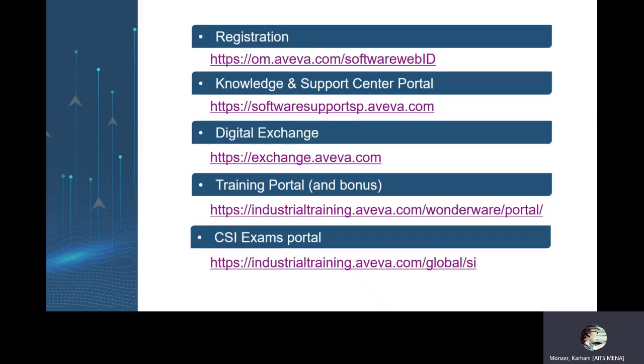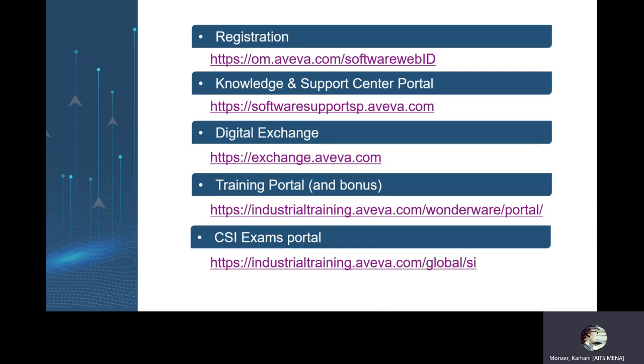First and most importantly we will talk about the registration portal which is very important and this is the key of your approval for exams and your privileges and everything else. Then we'll talk about the knowledge and support center, where to find all about software solutions and tech notes. Digital exchange is a friendly portal for AVEVA and third parties solutions and services. Training portal where to find the e-learnings, curriculums, trainings, virtual trainings. And last but not least the CSI exam portal.